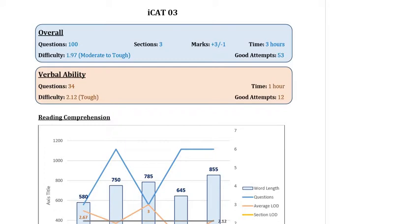By now you should be fairly sure of how you are going to attempt each section within a mock, what are your strengths and weaknesses within each section, and what should be your optimal attempt strategy. Having said all of that, let's look at ICAT-3 in isolation and see how it was rated in terms of its difficulty and how it could have been attempted.